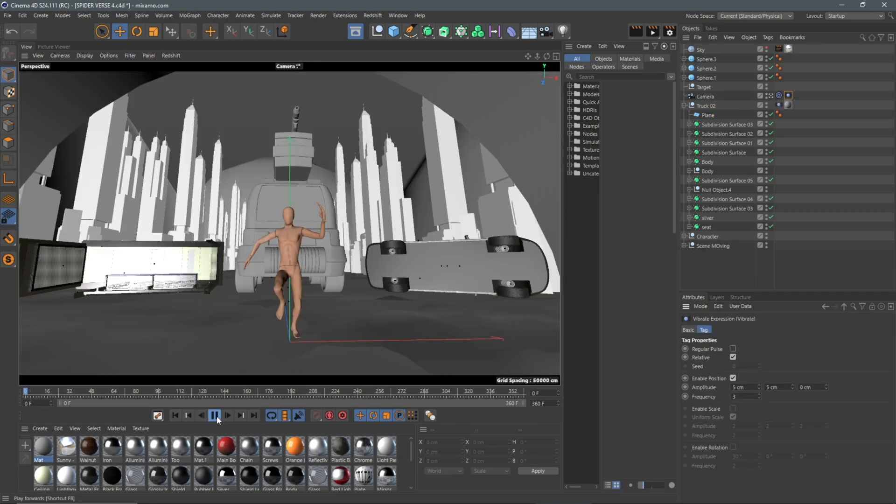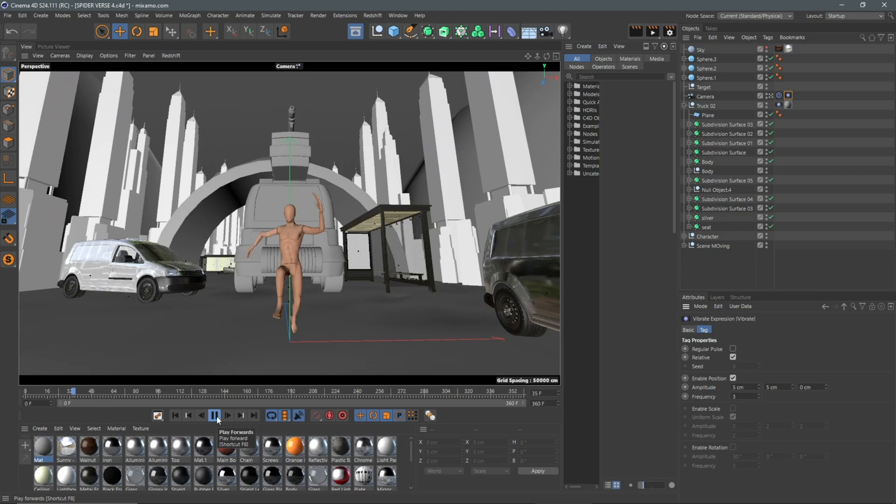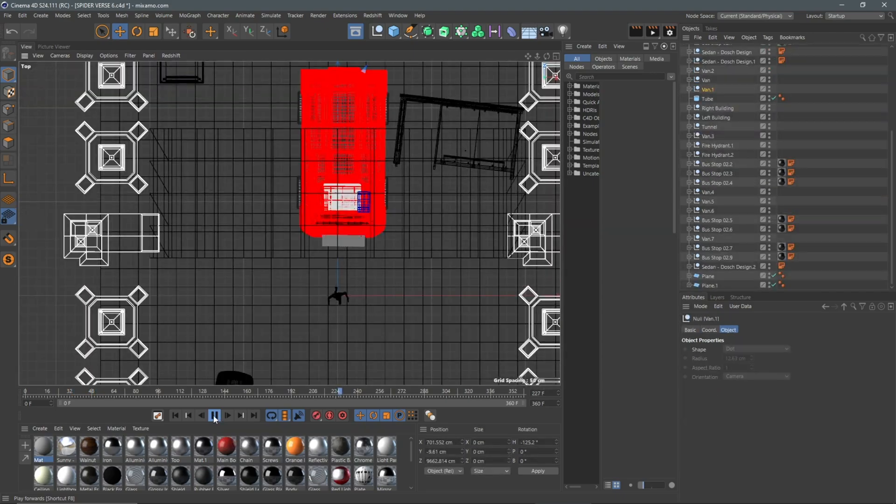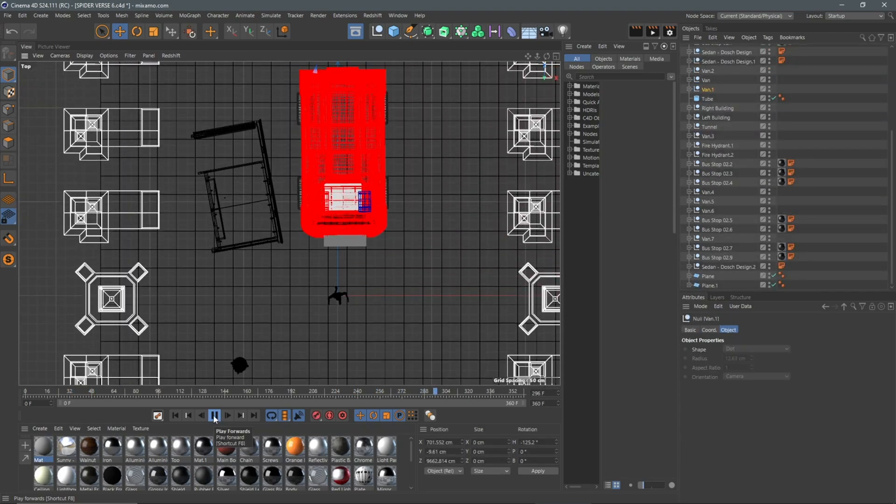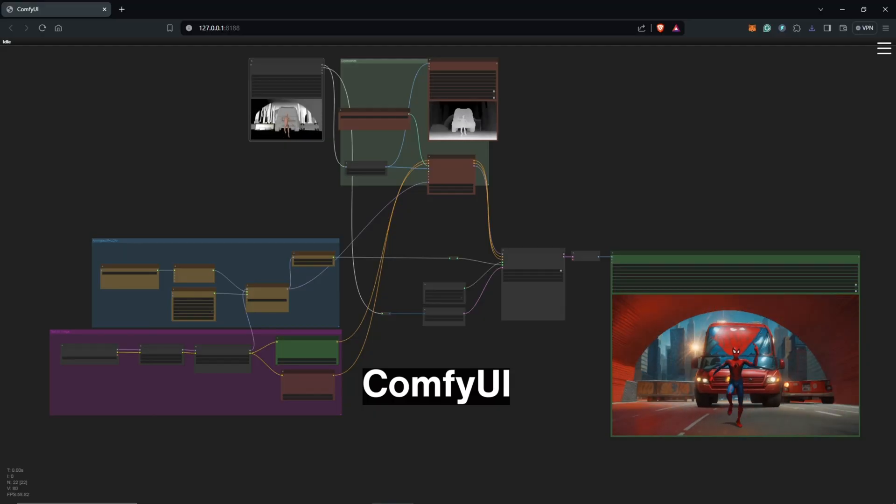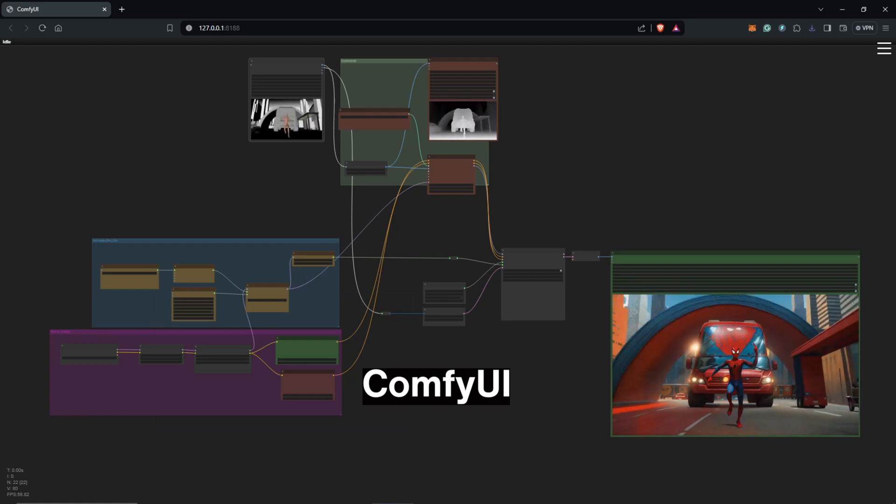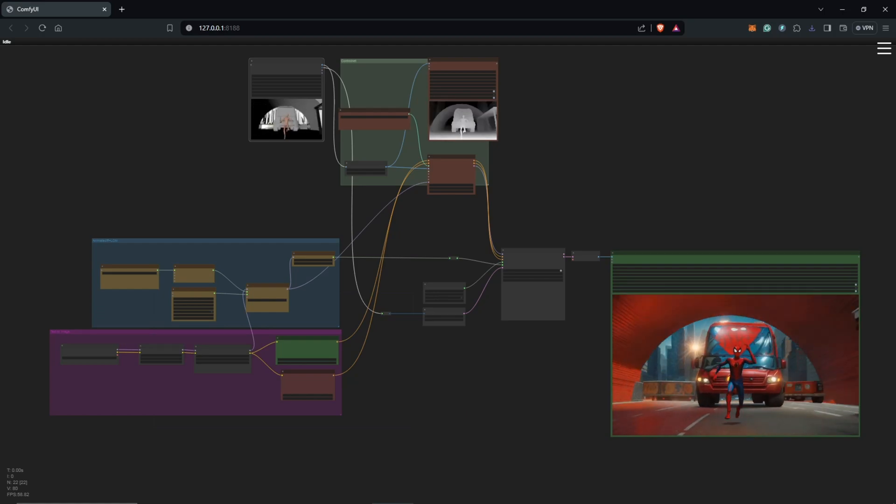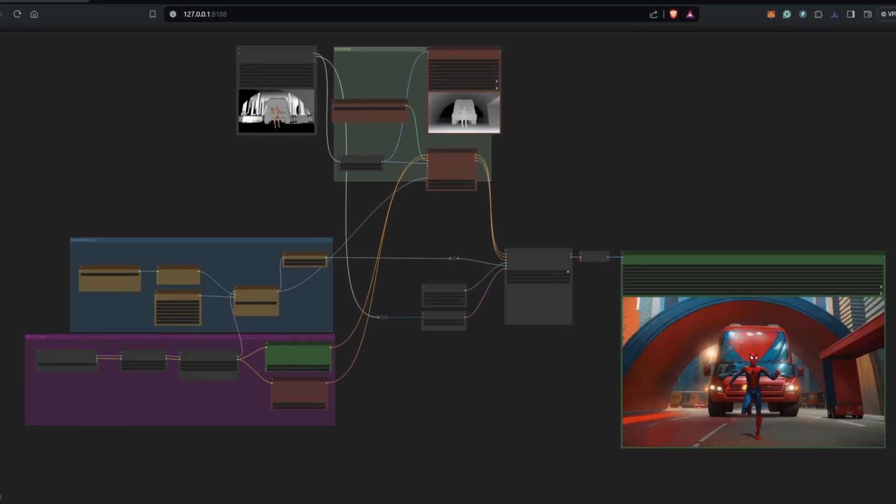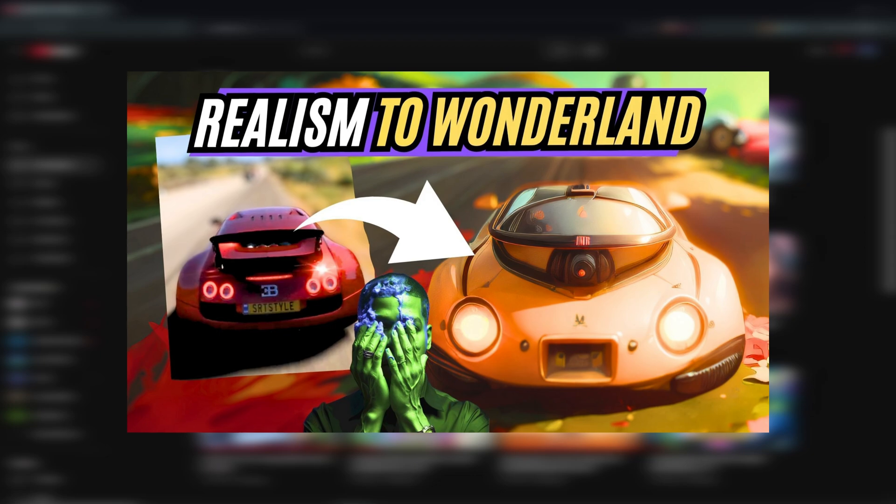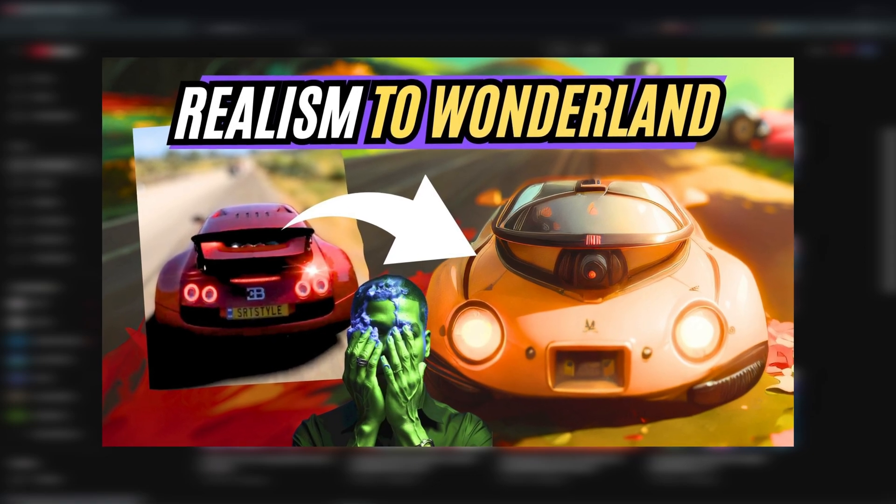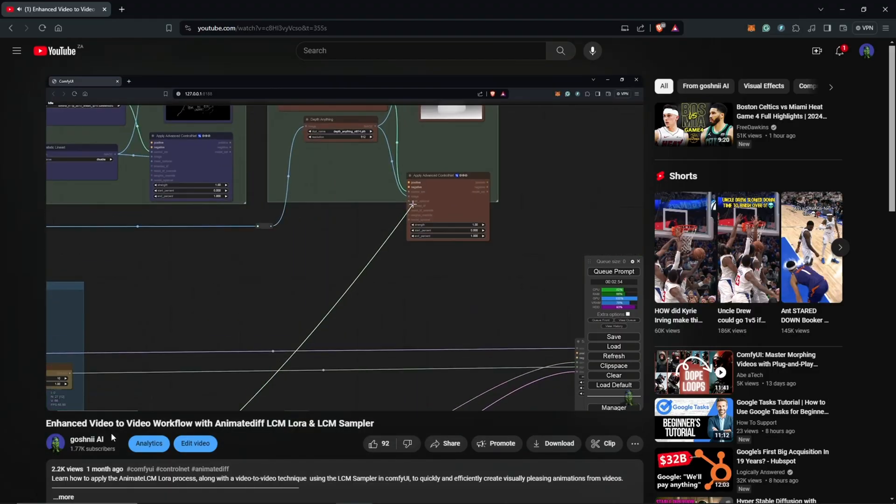The final outcome, putting everything together, got me this as the 3D animation to use in AnimateDiff. Moving inside of ComfyUI, this was the final and the simple workflow I used. You can find this in my previous video-to-video tutorial and I have explained how to build this workflow step by step as well.